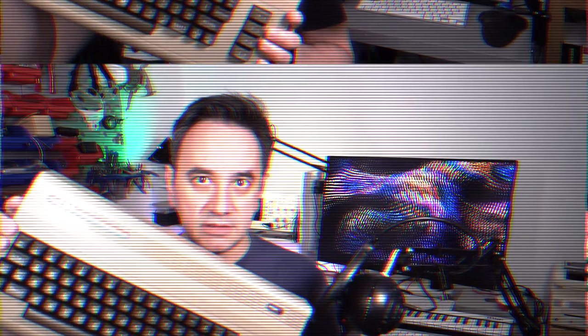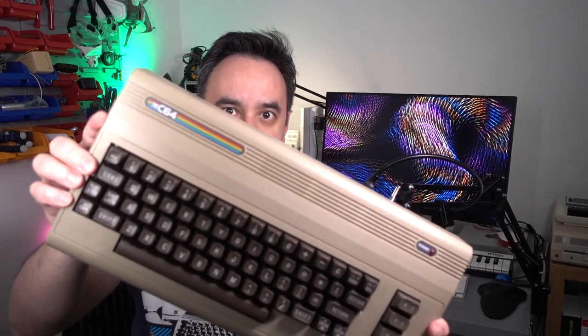Hello and welcome to another episode of Retro Circuits. Today we're going to talk about the 664. This is a remake, modern remake, of the Commodore 64.